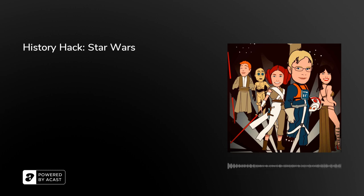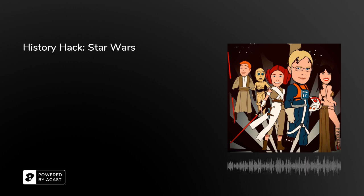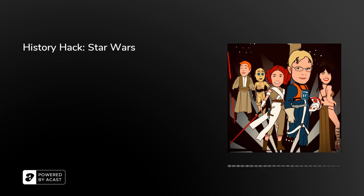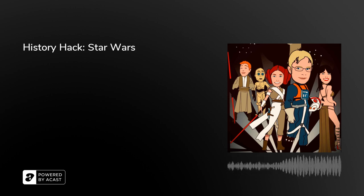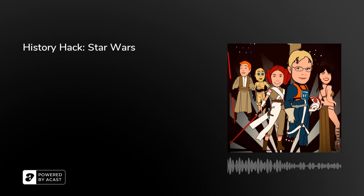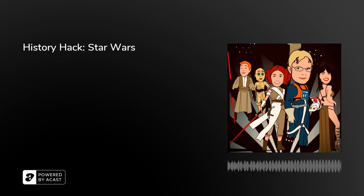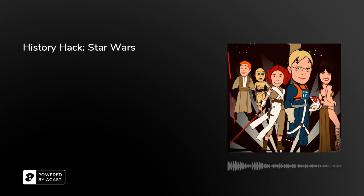Hello and welcome to another episode of History Hack. Today we're heading to a galaxy far, far away — a very unsubtle way of saying we are talking about Star Wars. Our special guest is Dr. Chris Kempshaw, an academic and historian specialising in the First World War and popular representations of history in modern media. His works include books on the First World War and computer games, and British, French and American relations on the Western Front. Today he's talking about his new book, The History and Politics of Star Wars: Death Stars and Democracy. With me I have two super Star Wars fans, Chris and Sam.